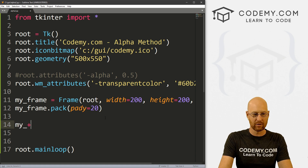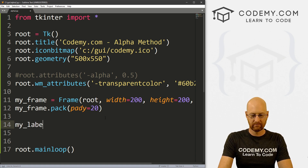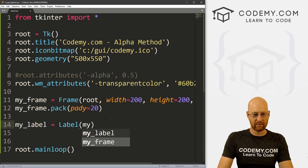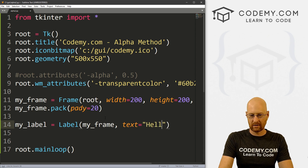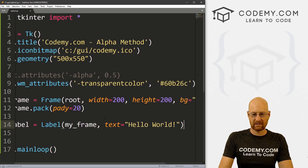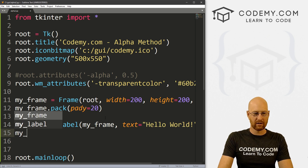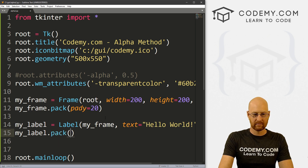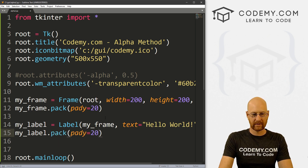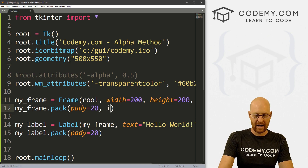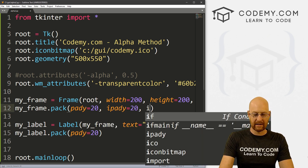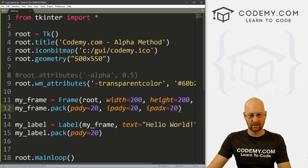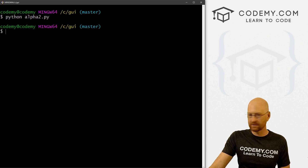We can put stuff in this frame. So let's create a label — my_label, it's going to be a Label, and we want to put it in my_frame with text equal to 'Hello World'. We'll pack it with a pady of 20. And let's give the frame an ipady of 20 and an ipadx of 20, so the things inside have some padding to separate them a little bit.